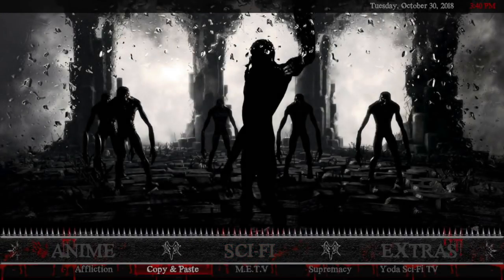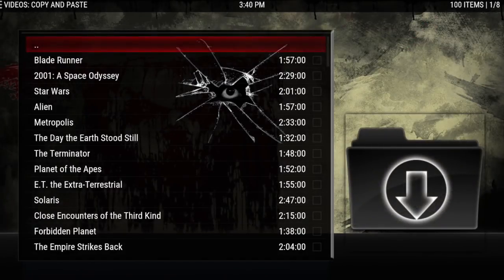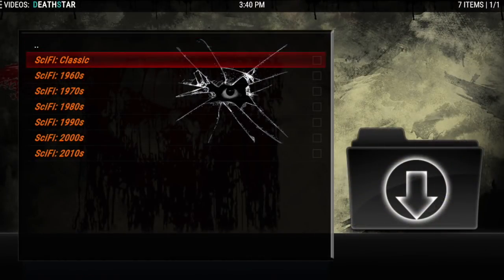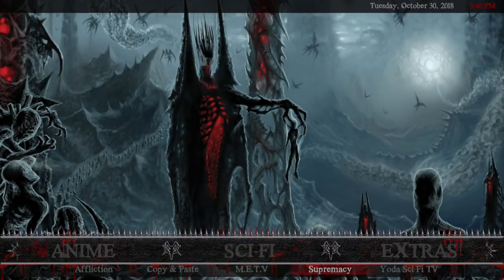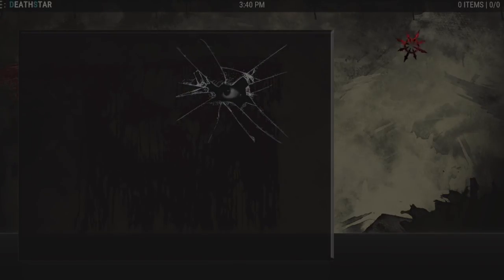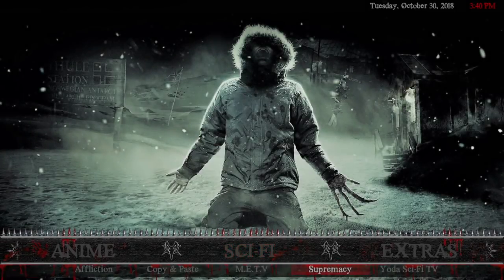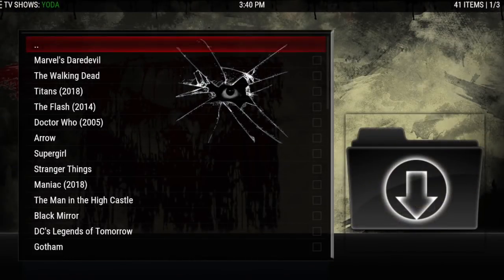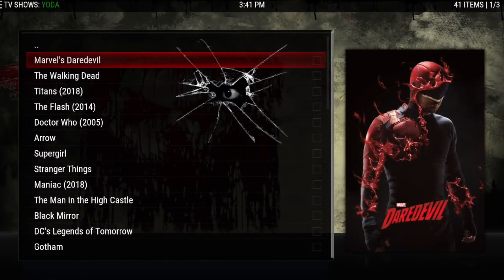After that there's Copy and Paste, METV which gives you sci-fi by years, Supremacy, and Yoda sci-fi TV.